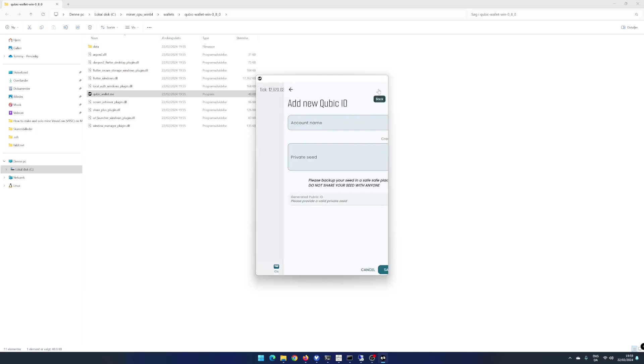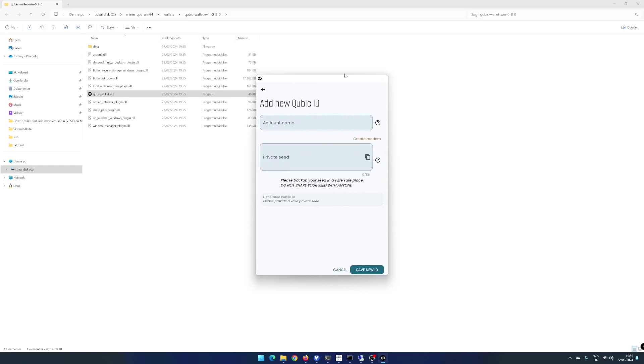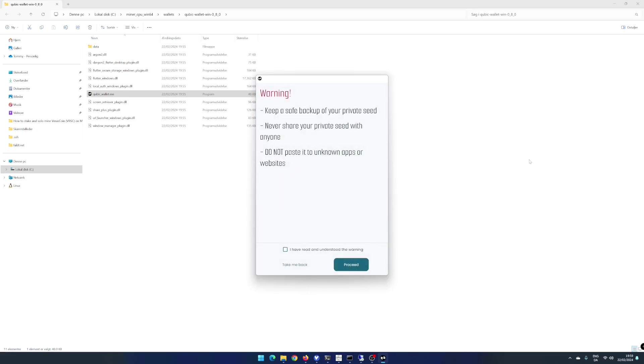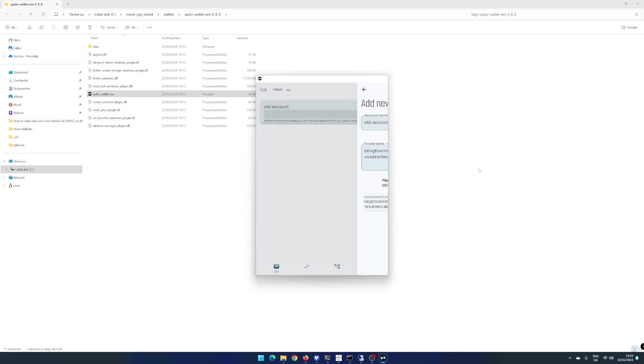Click on the Add icon. Enter a name for your ID. I enter old account. Paste in your private seed from the ID you want to add. Click on Save New ID, read and accept the warning and click on Proceed. The import will take around 30 seconds.